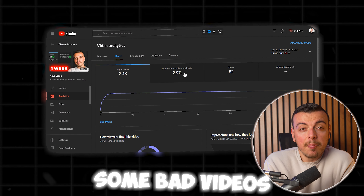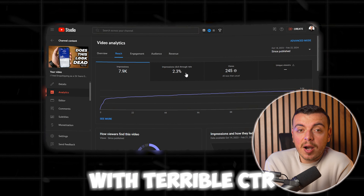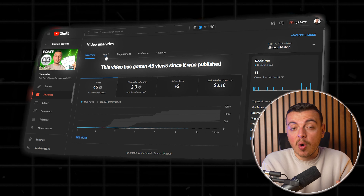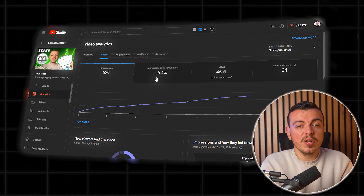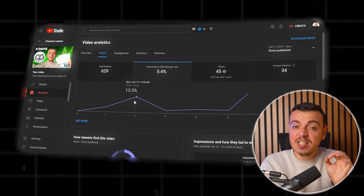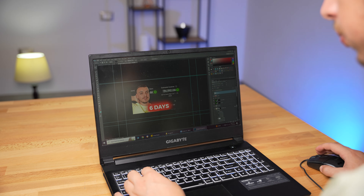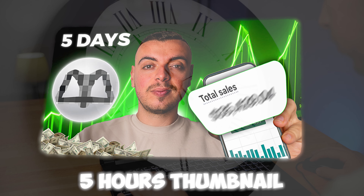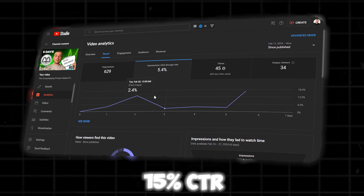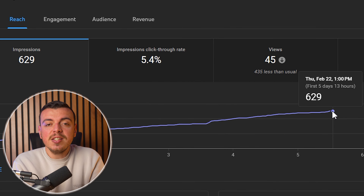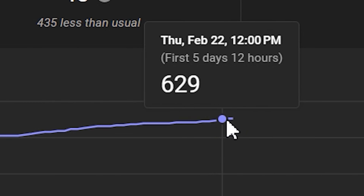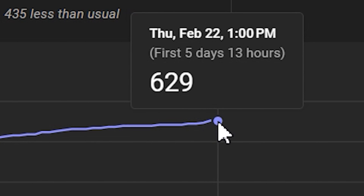I'm not talking about some bad videos with terrible CTR because yes, we all might have bad days. But I'm talking about not getting views or impressions on some of the best videos in terms of quality. It doesn't matter if you spend 5 hours on your thumbnail, it doesn't matter if your click-through rate is at 15% — it will still get zero impressions per hour. And when I say zero, I'm not exaggerating at all.